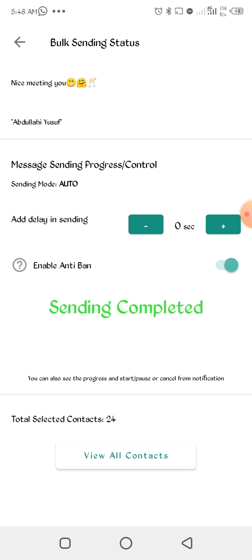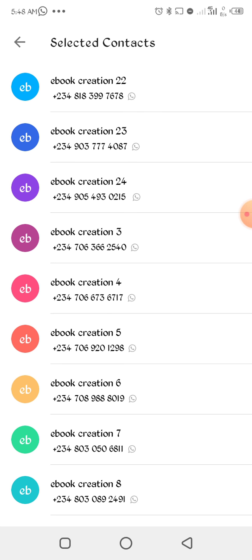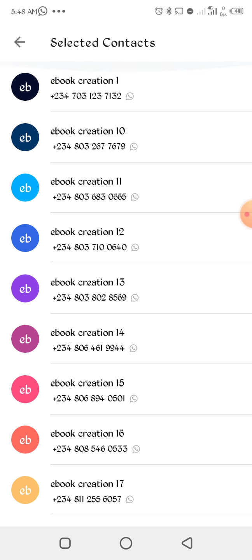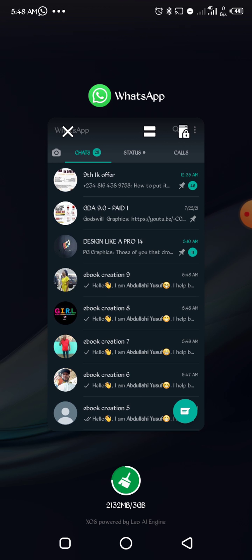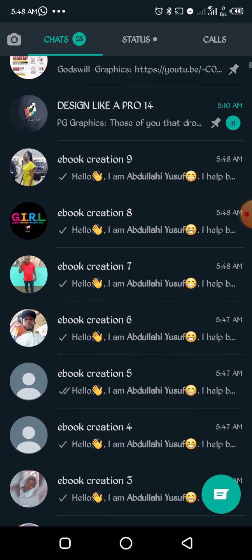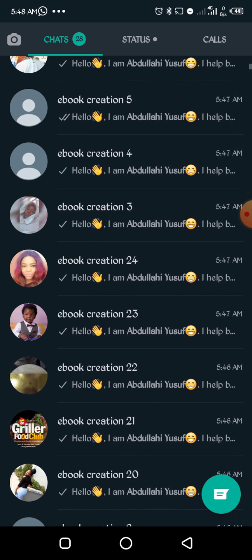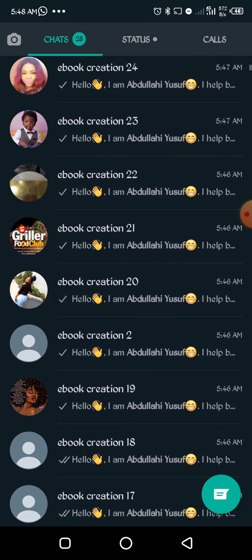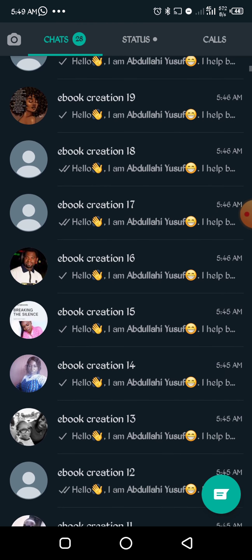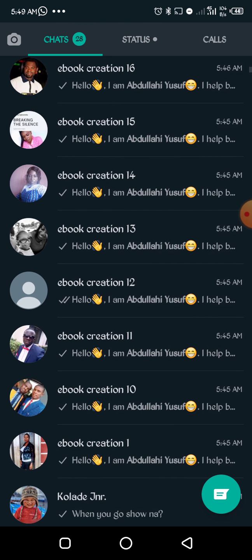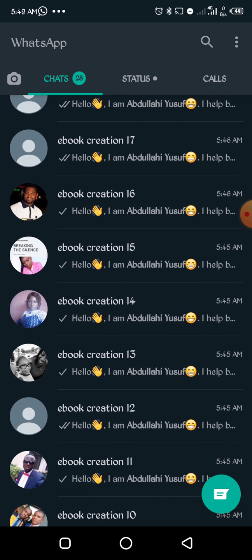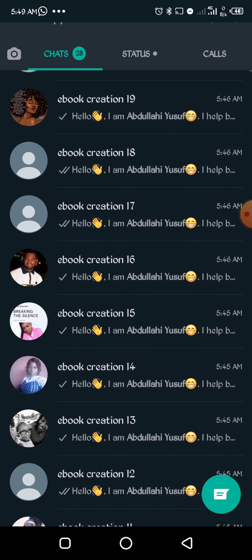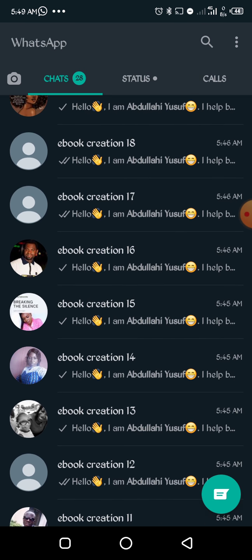As you can see, everything is complete. Sending completed, sending completed. So that means everything is sent, is sent. Total selected contact is 24, you can see all of them. Your message has been sent to all of them. If you go to your WhatsApp, you can see it, everything. You can see everything now.